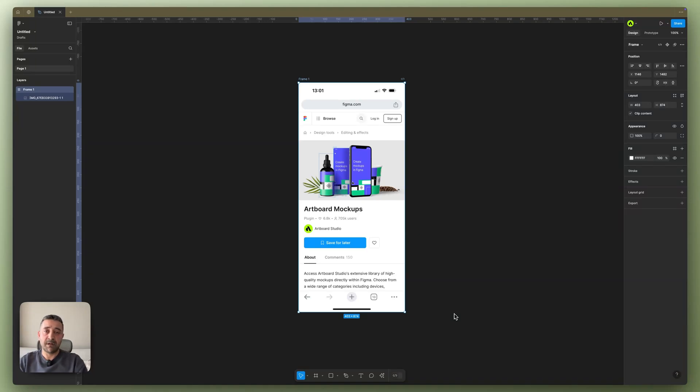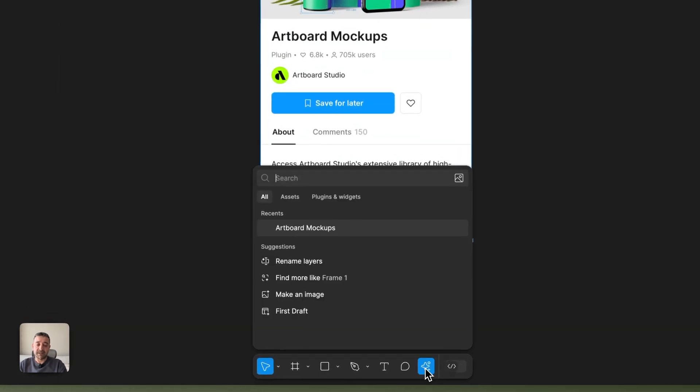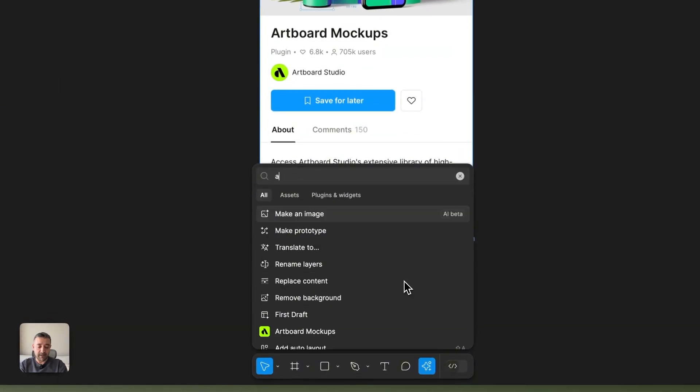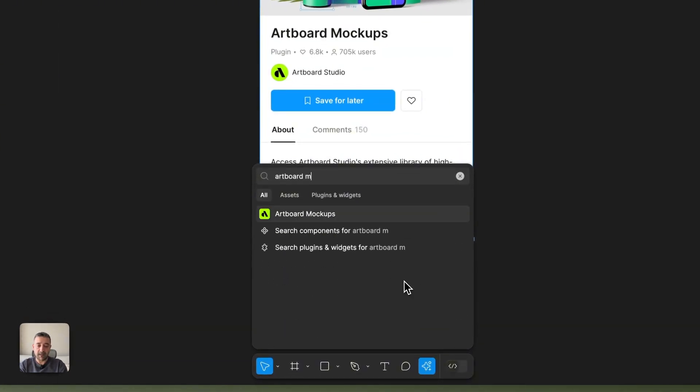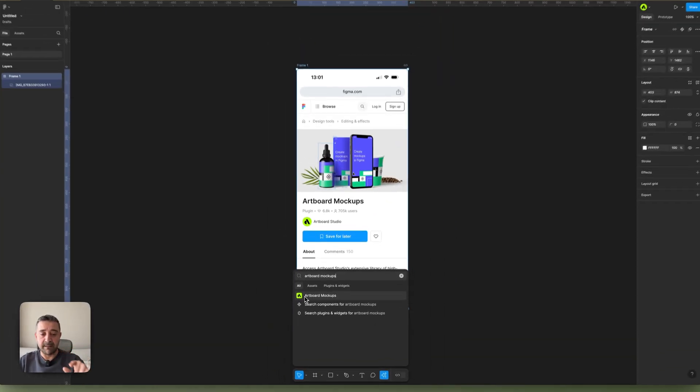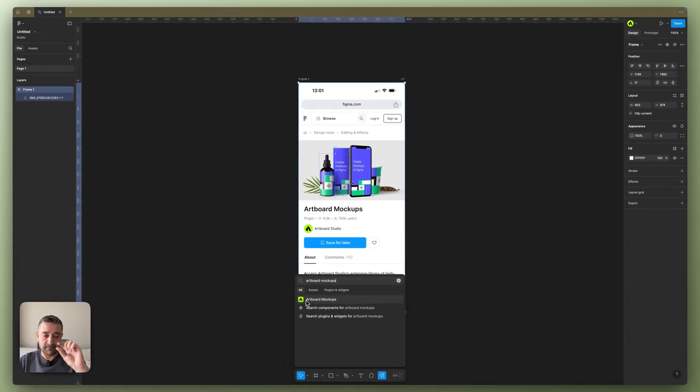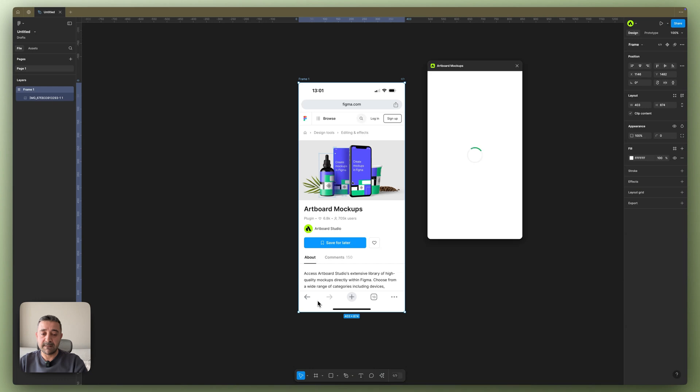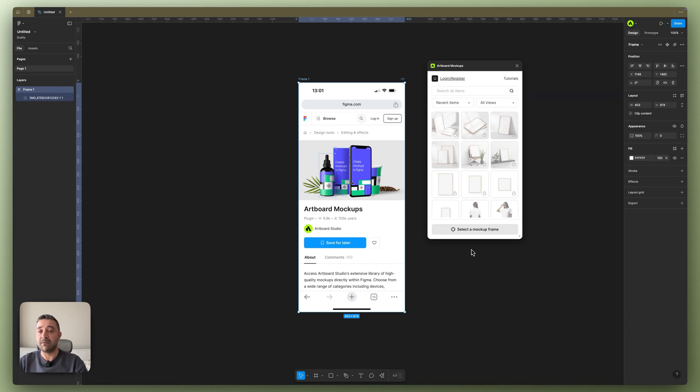Hi there, in this video I'm going to show you how Artwork Mockups plugin works in Figma. For that, you just go to the actions menu here and make a search for Artwork Mockups. You're going to see this little icon with a green logo on it.